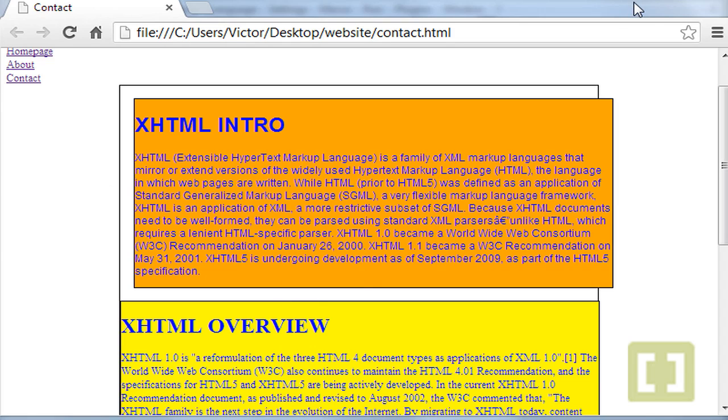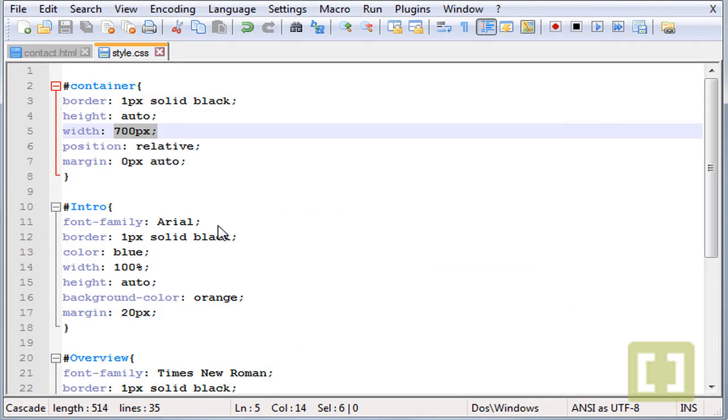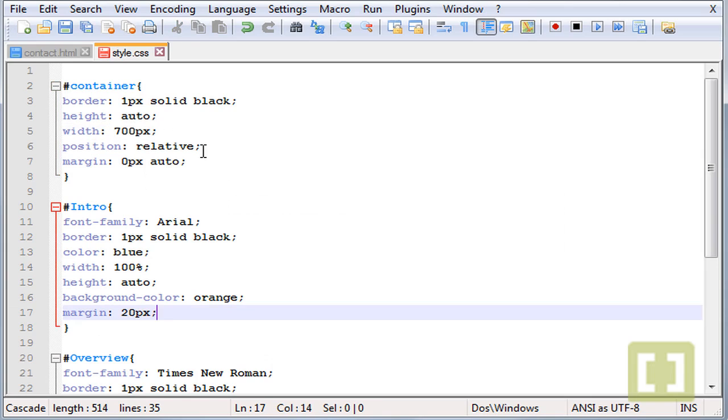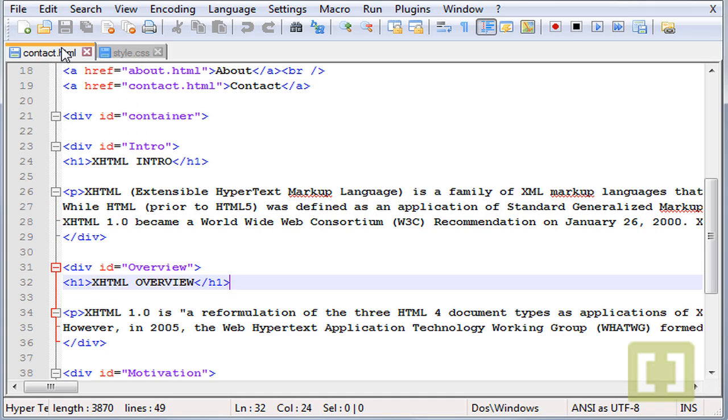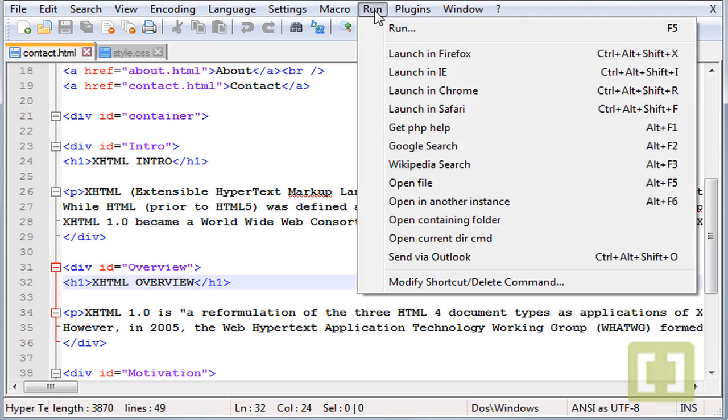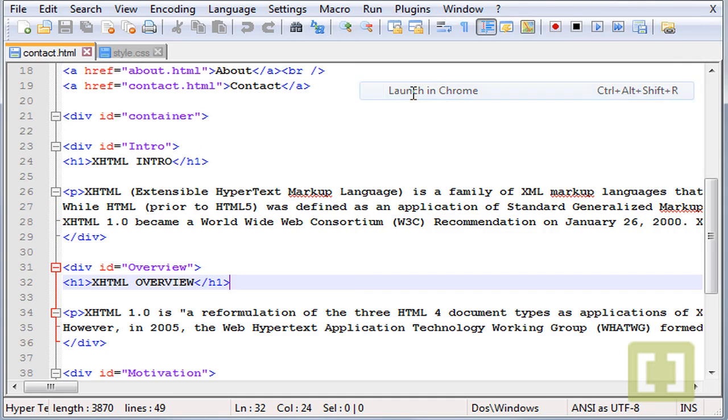So let's say I want to give a margin only from the top. So what we do here is margin-top. Save this and let's run this now. Launch it and there it is, only 20 pixels from the top.